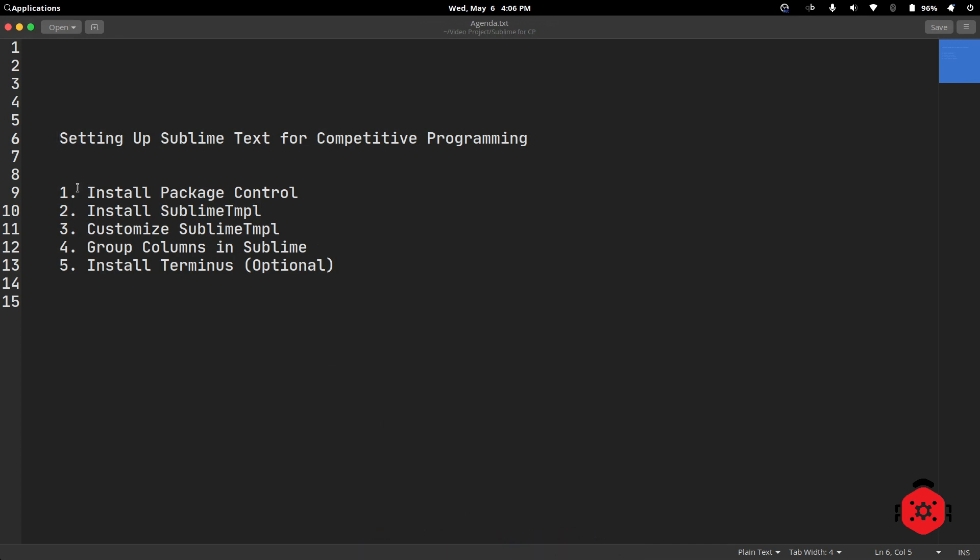Now let us check how far we've gone. Install Package Control is done. Install Sublime TMPL is done. Customize Sublime TMPL is done. Now, Step 4.